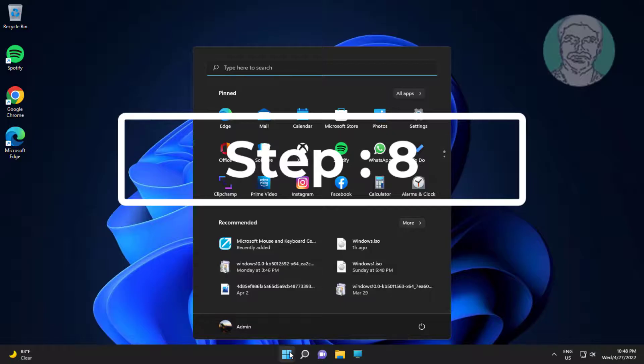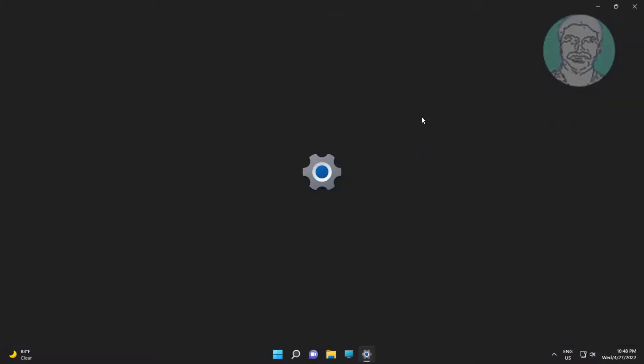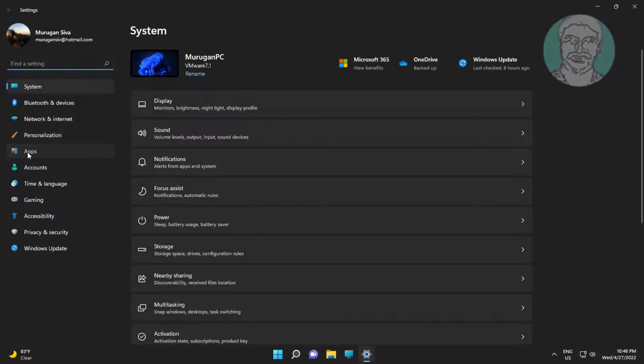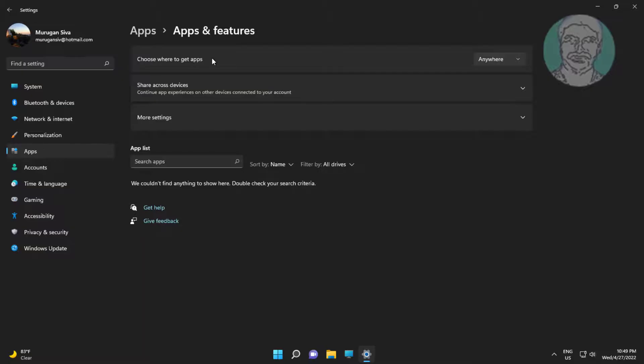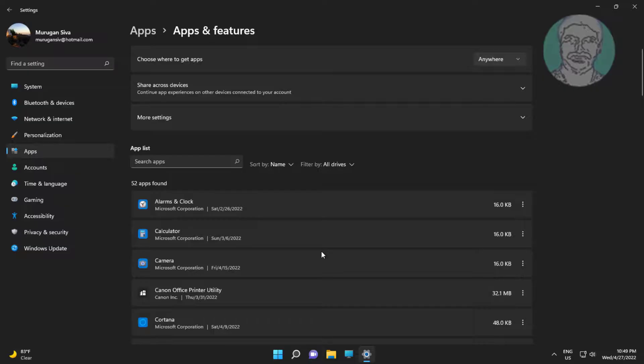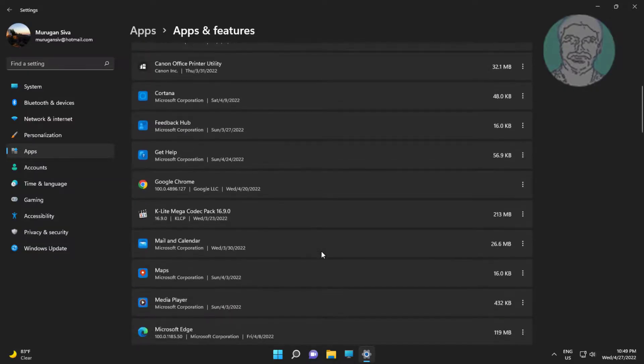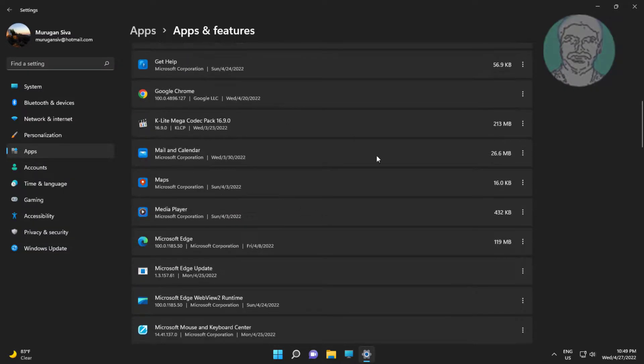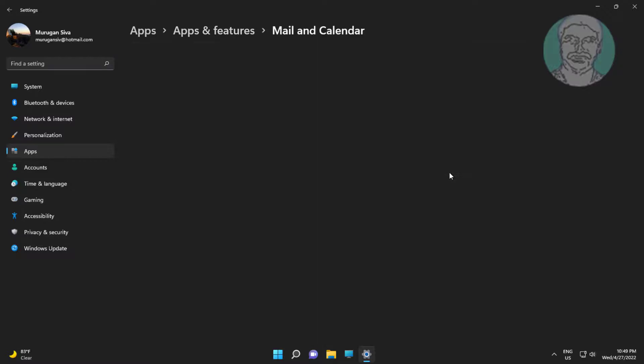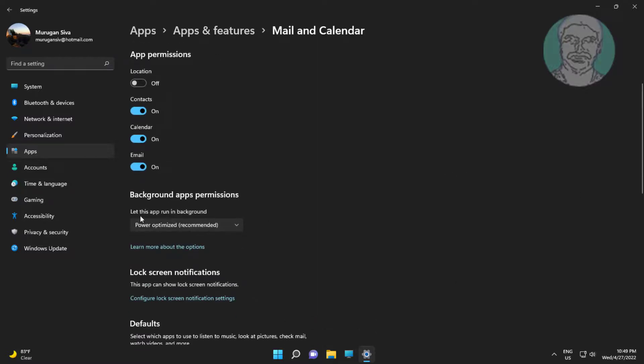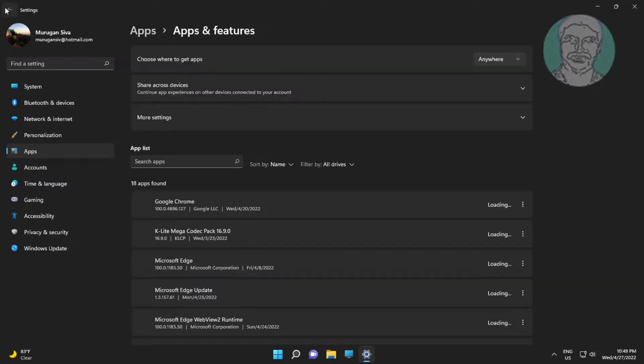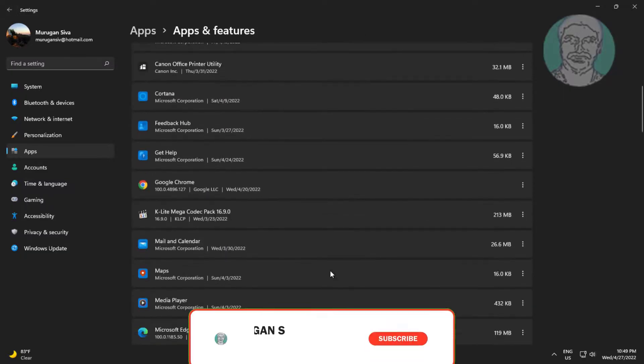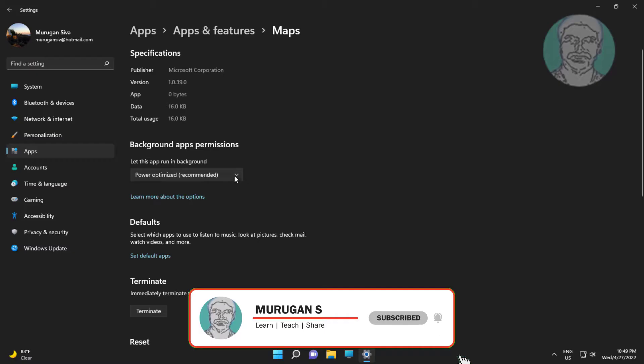Eighth step is click start, settings, click apps, click apps and features. Open apps with high data usage, select never under background apps permissions.